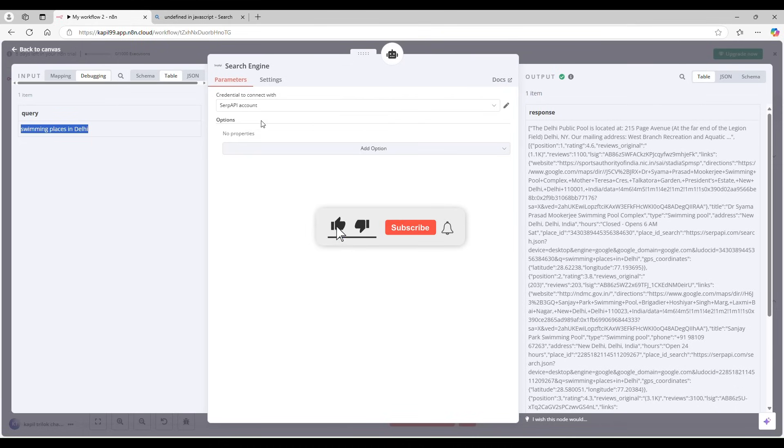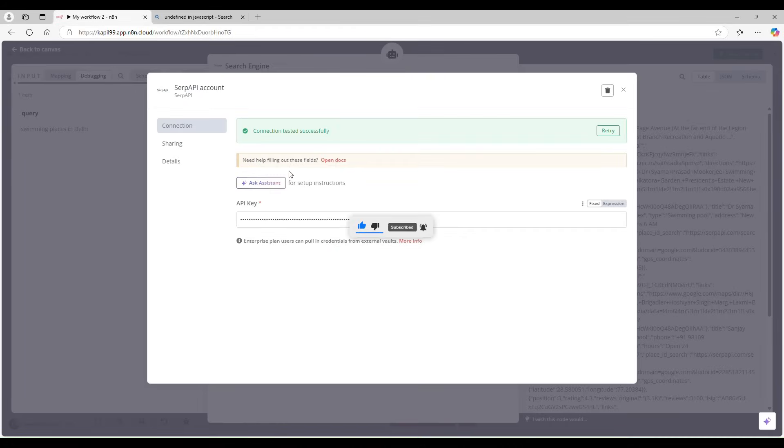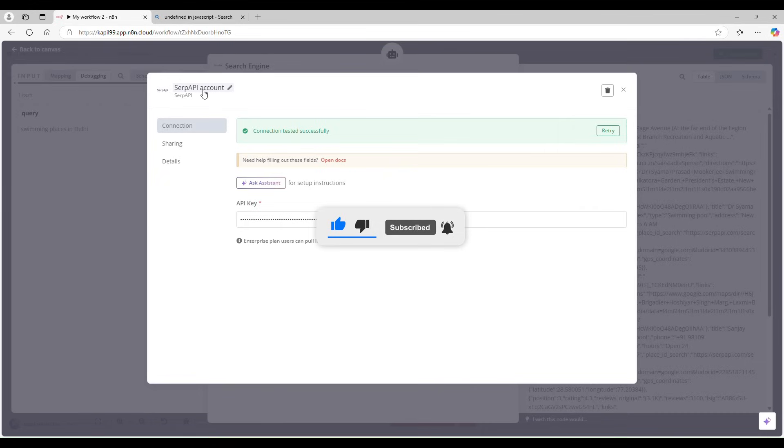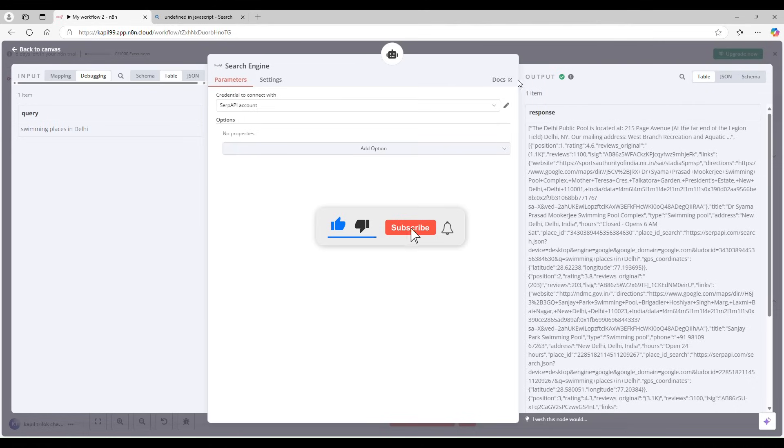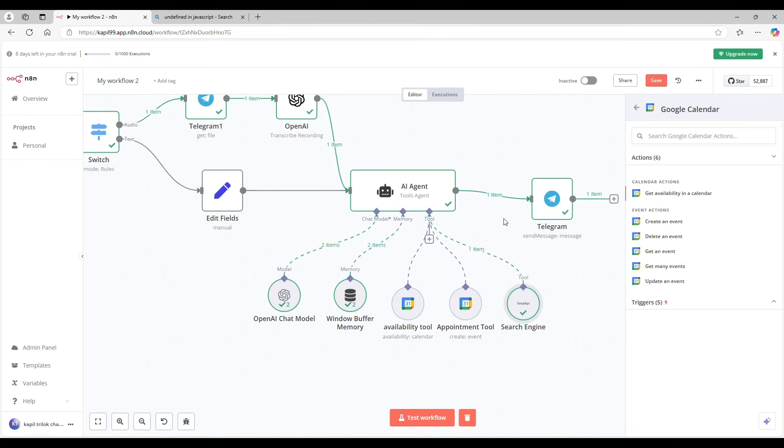So how you got this SERP API account? It's very simple. You can use the docs. You can go here and just open docs or go to SERP API. I will put that link into description. You can just go there and it's very easy. You can sign in with your Google account and create a token.